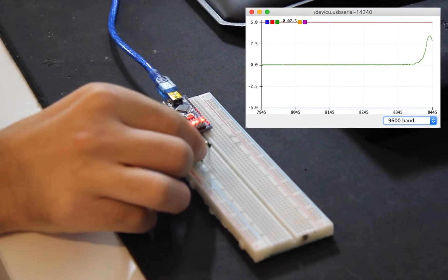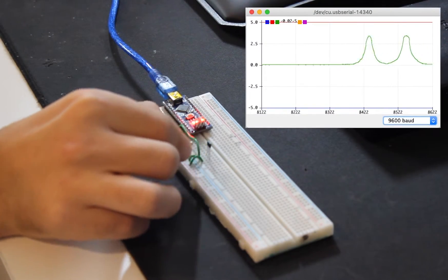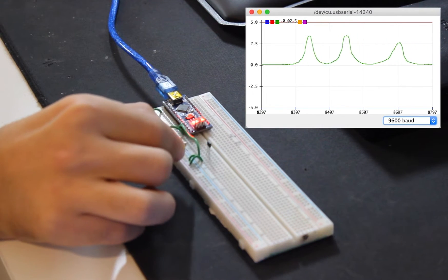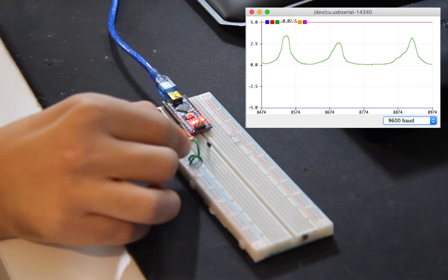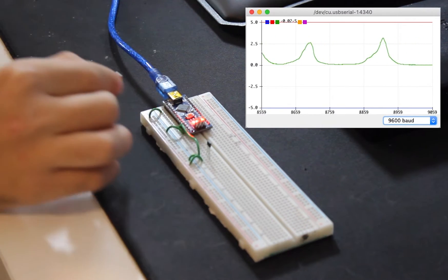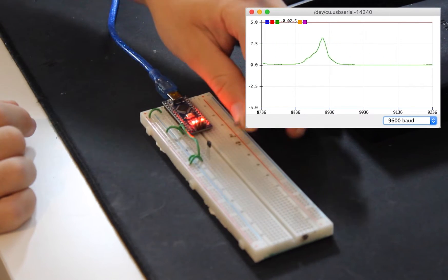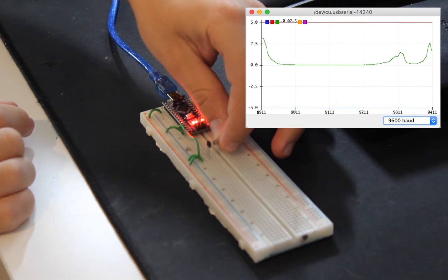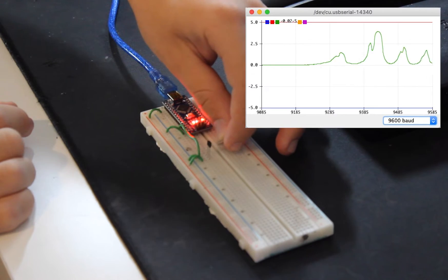As you can see, the closer we bring the magnet to the sensor, the higher the voltage that the A1302 sensor outputs. Interestingly, when we flip the polarity of the magnet, the sensor outputs flip signs as well, which is a great feature of this linear Hall effect sensor since it means that we can encode the direction of force as well.